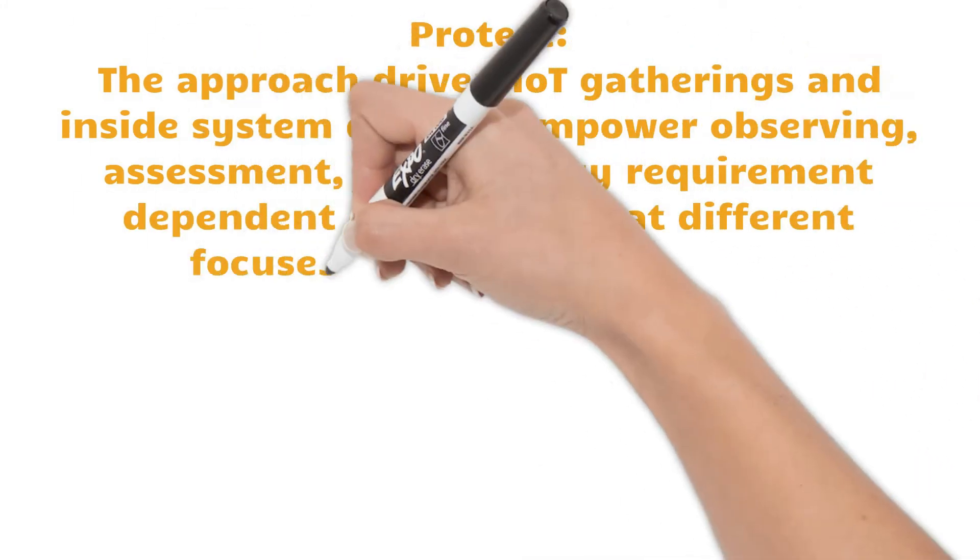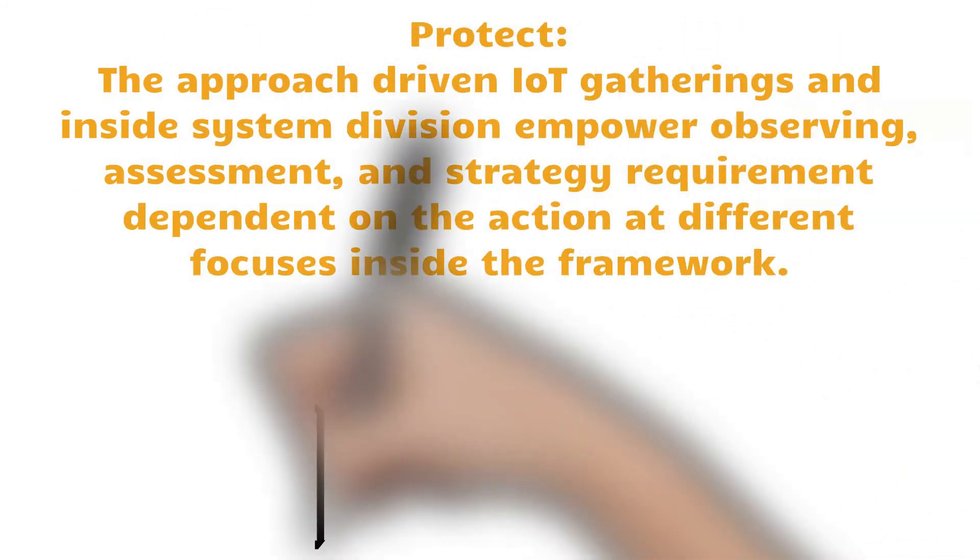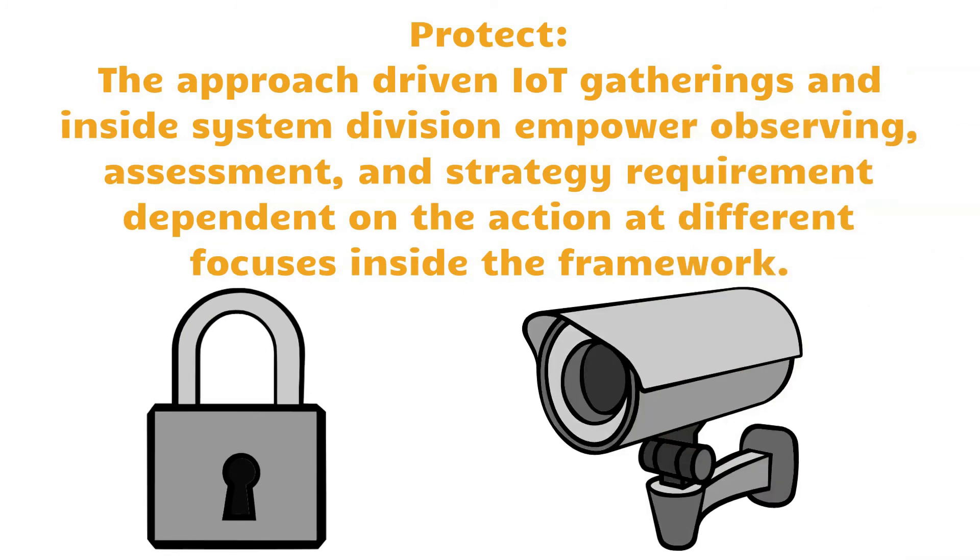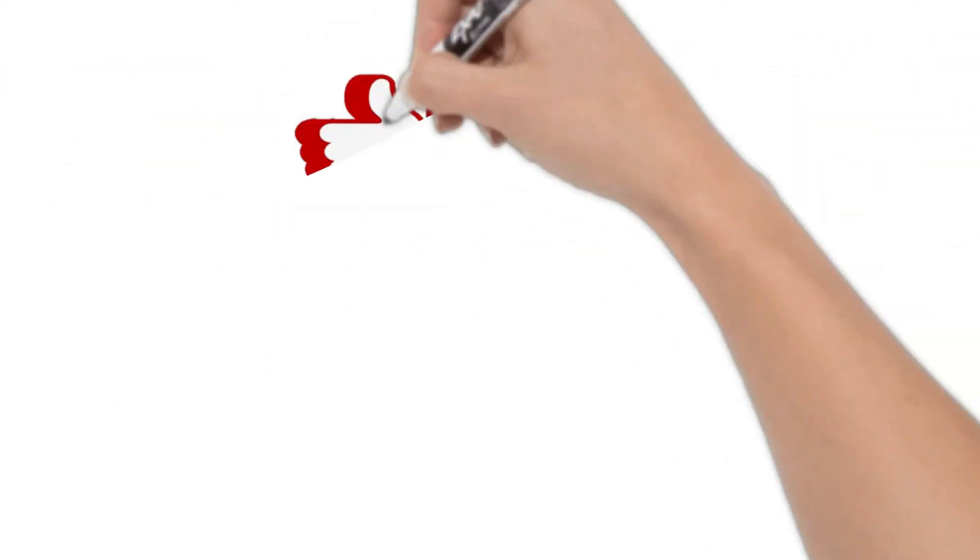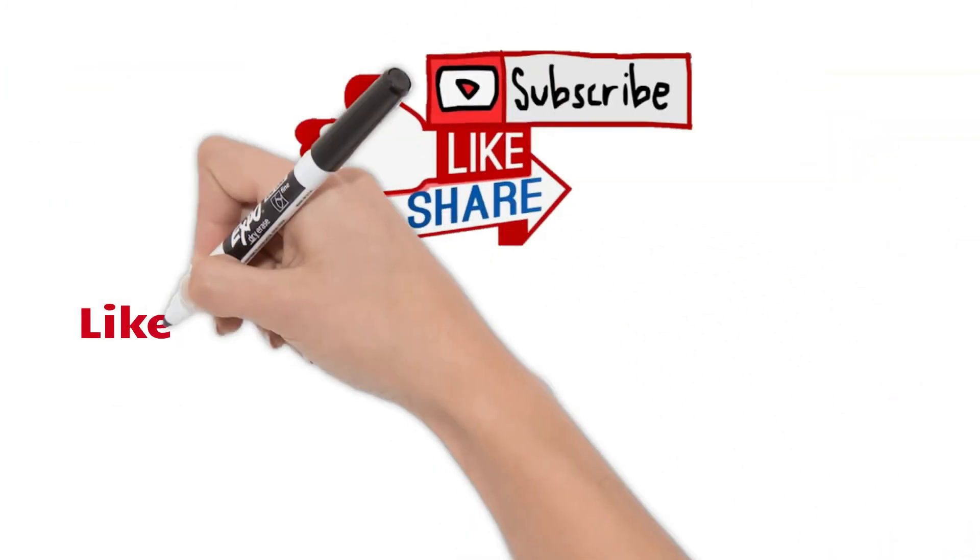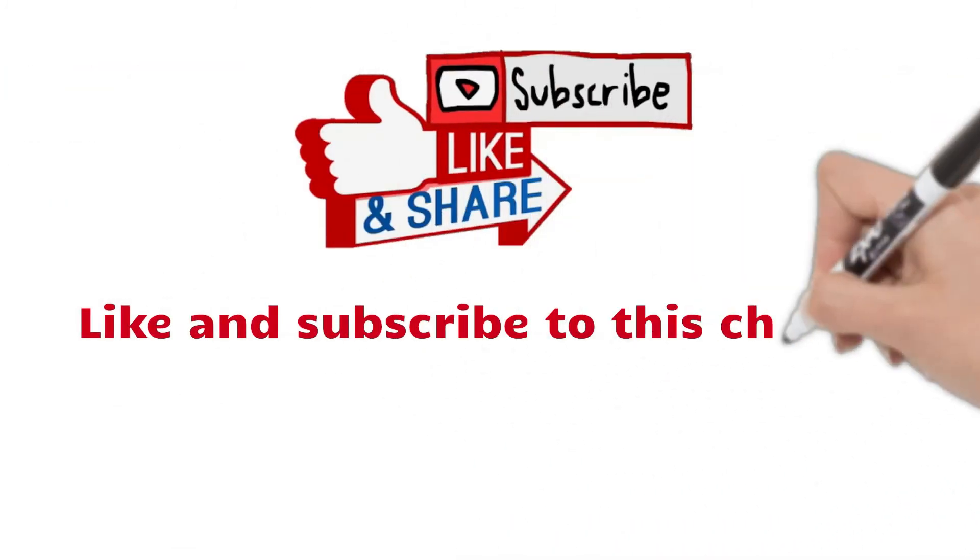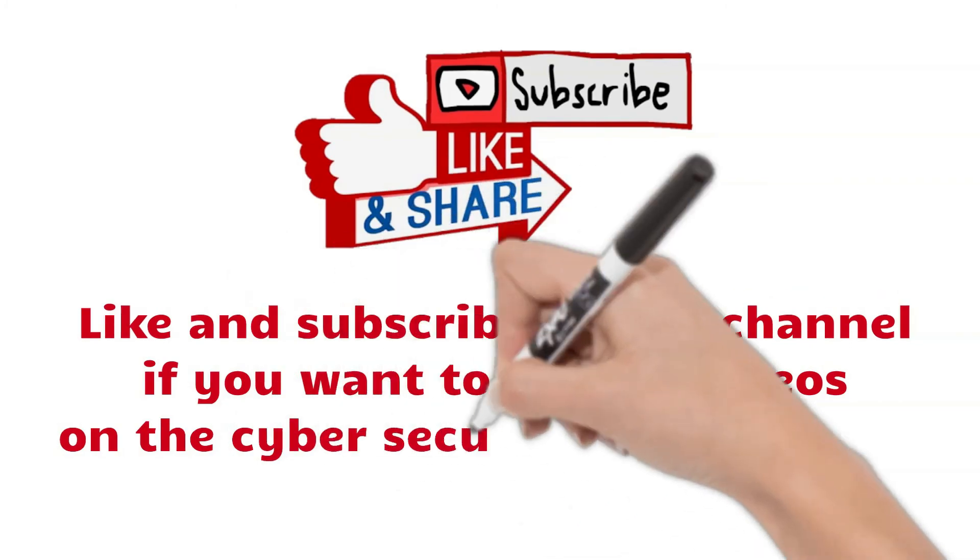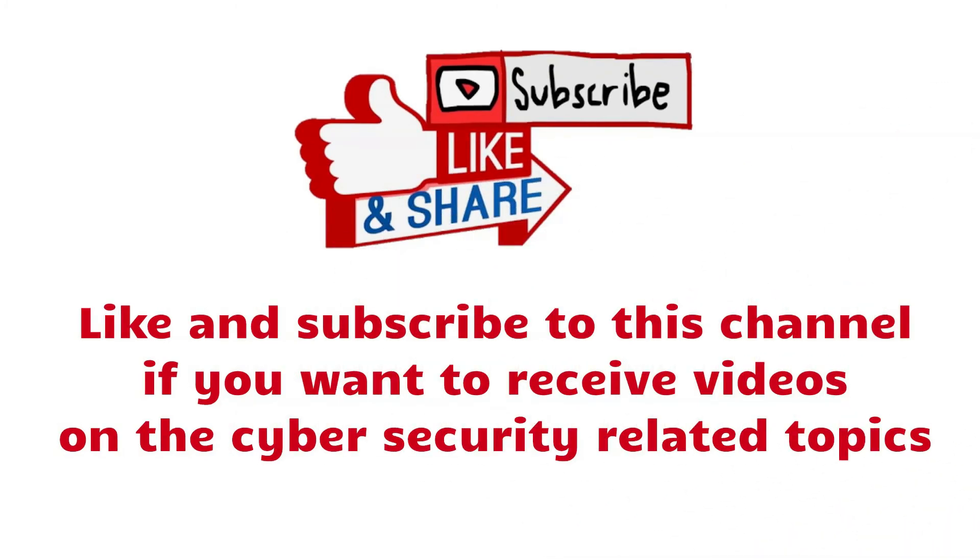and policy enforcement based on activity at different points inside the infrastructure. Like and subscribe to this channel if you want to receive videos on cybersecurity-related topics.